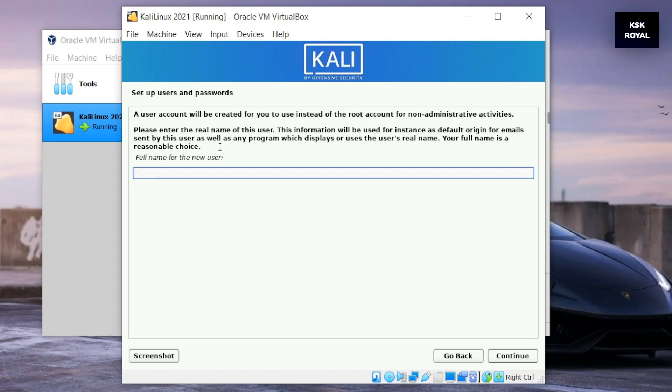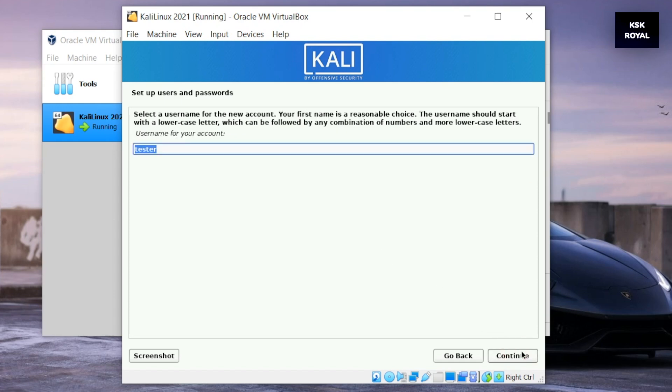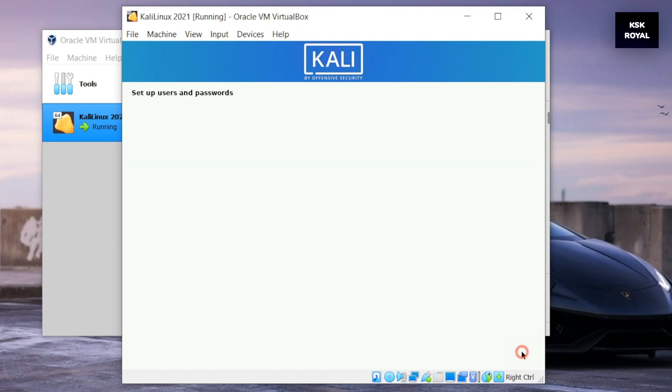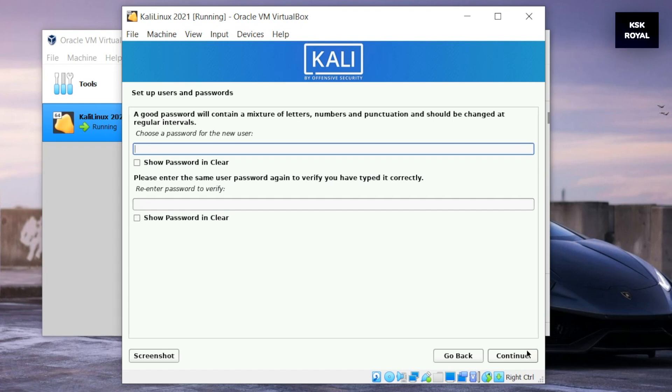It's time to create a new user to login into Kali upon completion of installation. Type the full name here and click on continue. Make sure you remember this username or write it down somewhere. Now set the password for the user and click on continue.